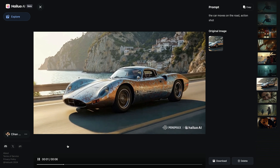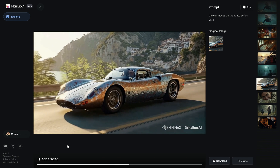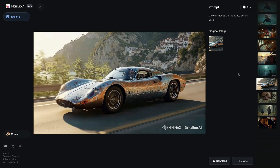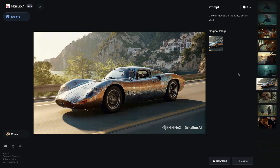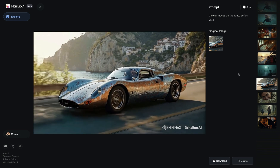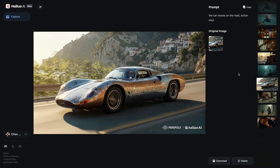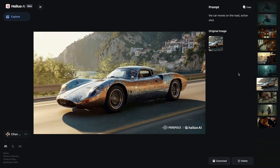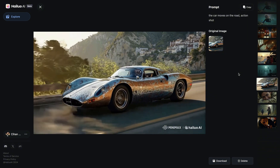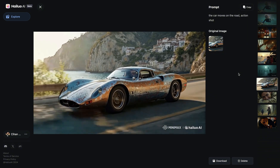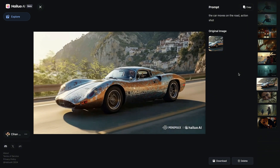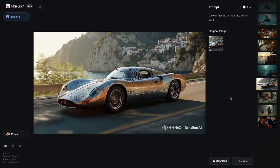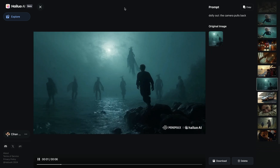Then I got this shot, which I was extremely happy with. I didn't add any camera motion — I simply described what's happening in the video: the car moves on the road, and I added 'action shot.' It did quite well with the consistency, and I was quite happy with this result.